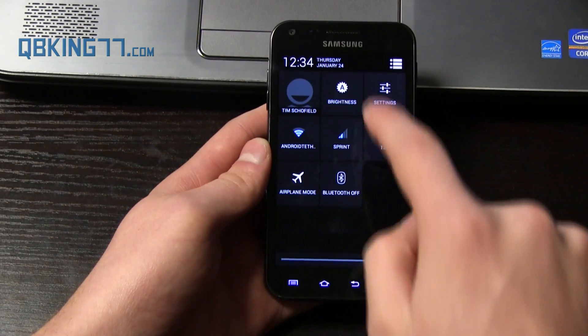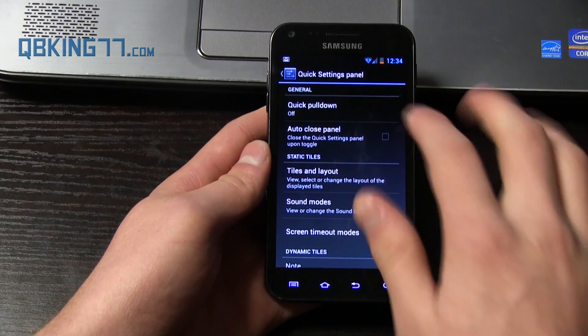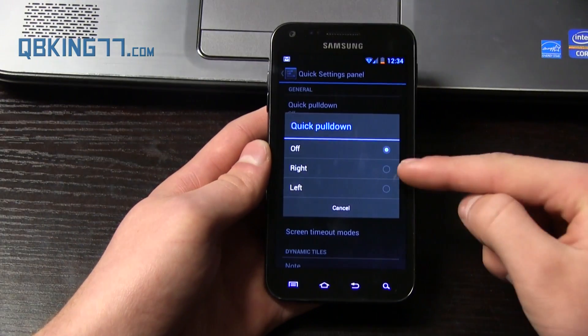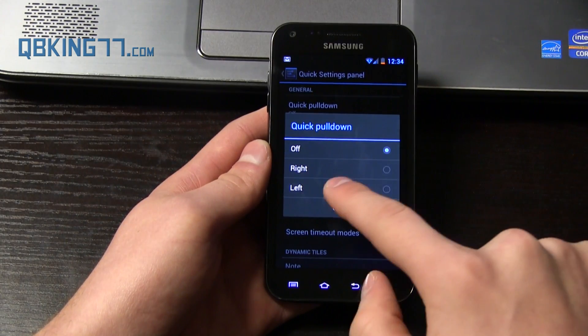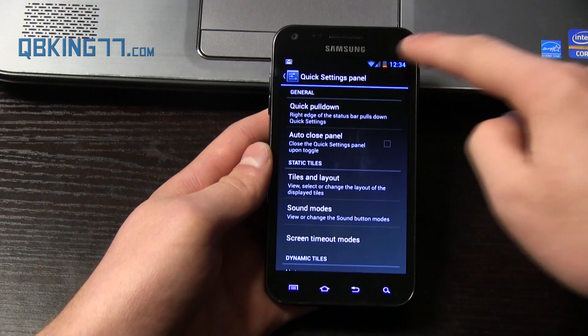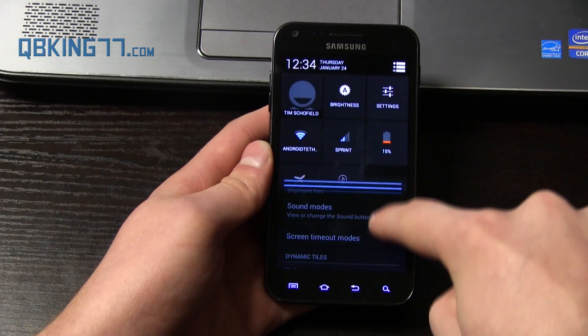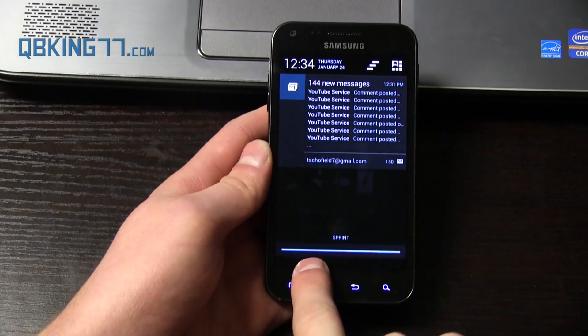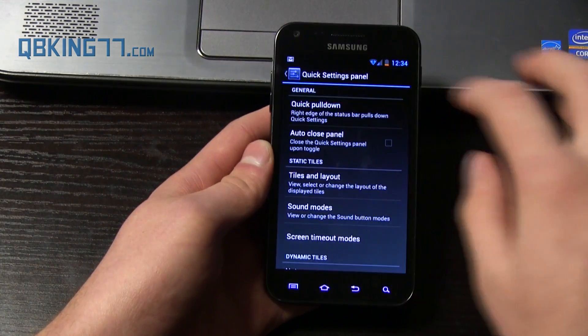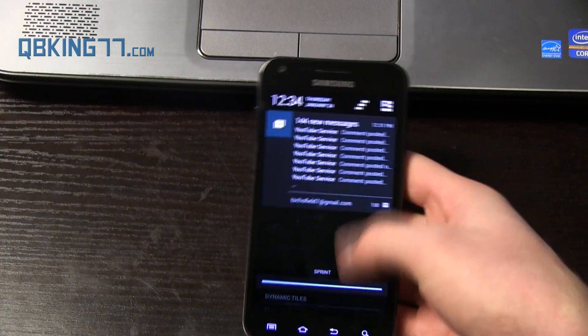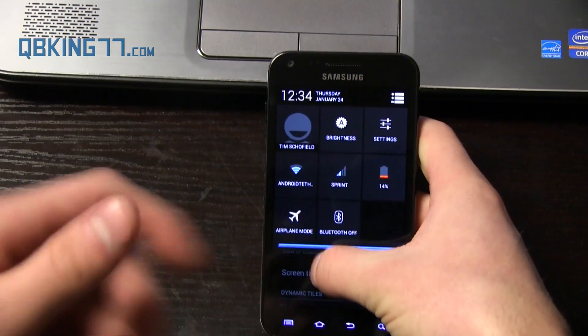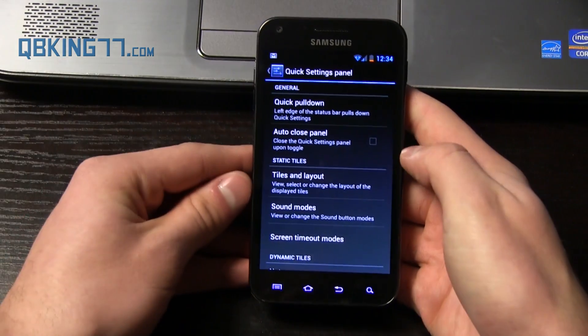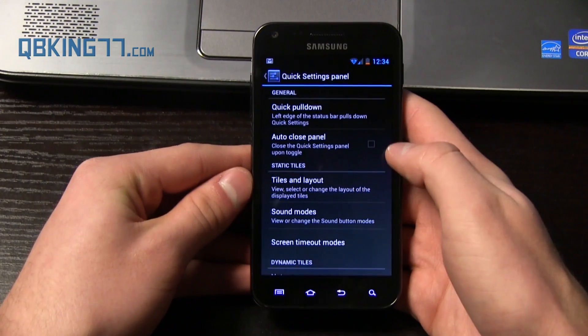And then also the quick settings panel, which is actually this. So that is known as the quick settings panel here. We can customize that. Quick pull down. You have right, left, and off. So what quick pull down does is, let's go ahead and say I selected right. When I pull down from the right half of the screen in the status bar, it's going to bring up those quick panel settings right away. If I go from the left, it'll bring up my notifications. So that's just a neat thing. What you might want to do is select left if you're right-handed, using it one-handed.